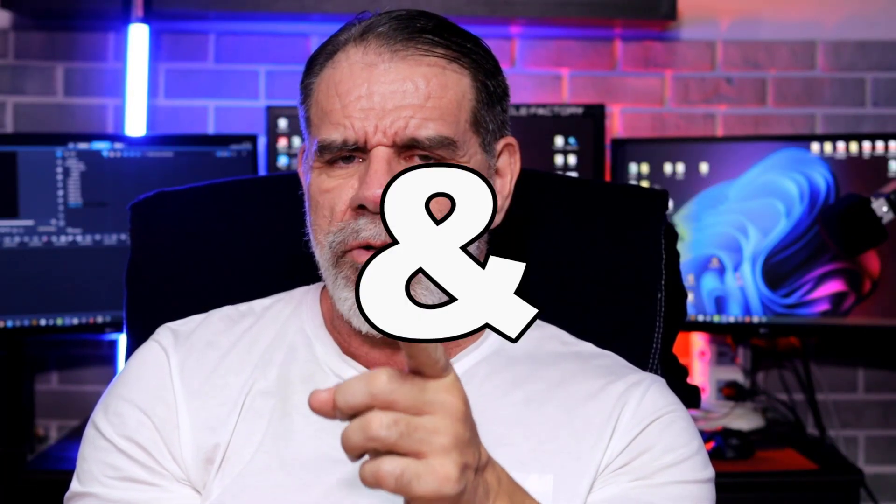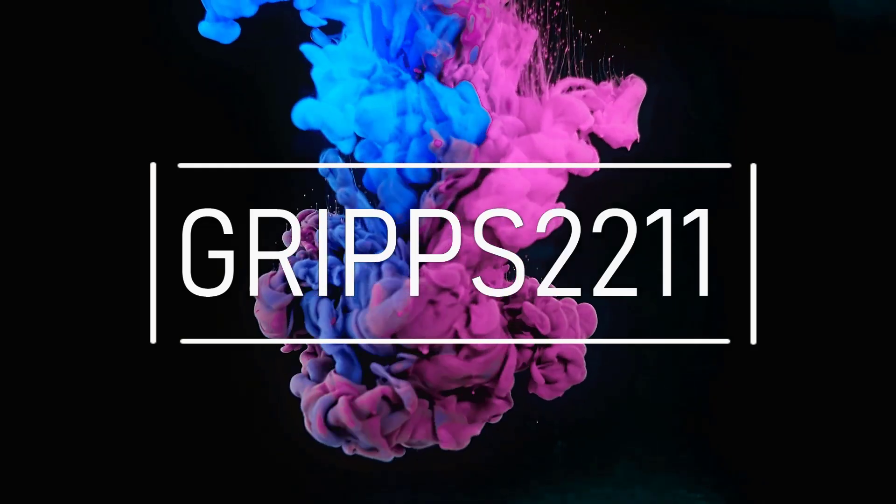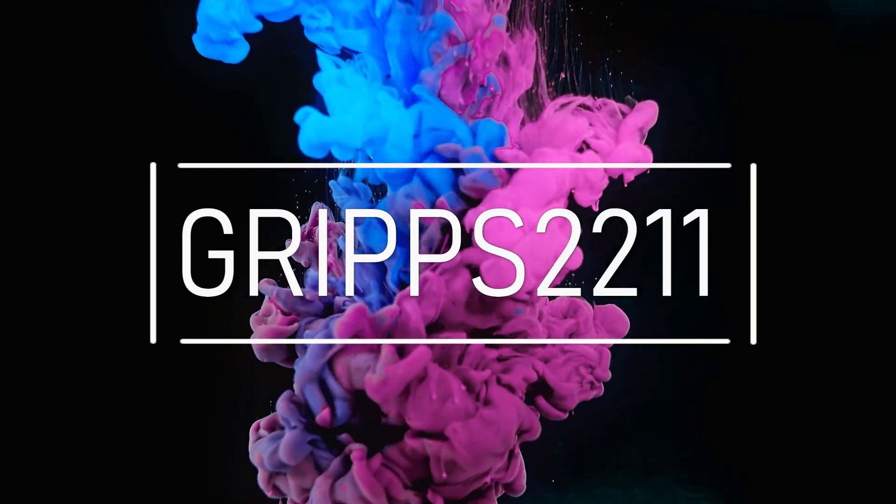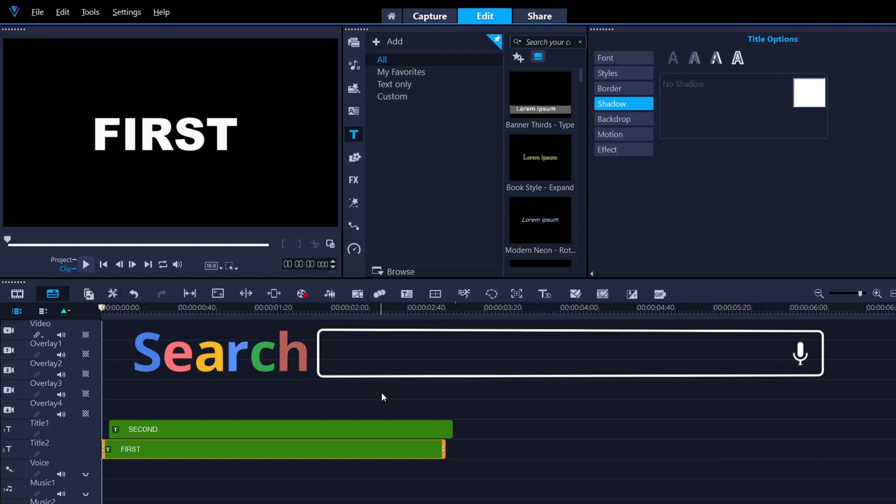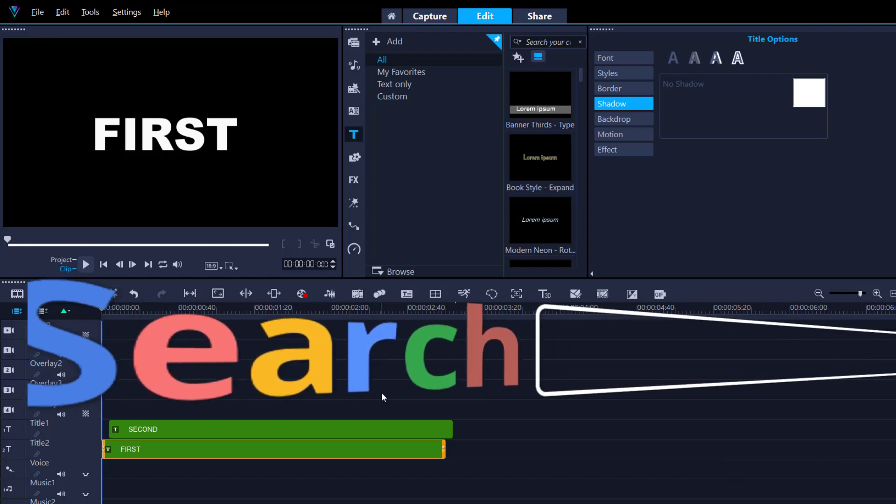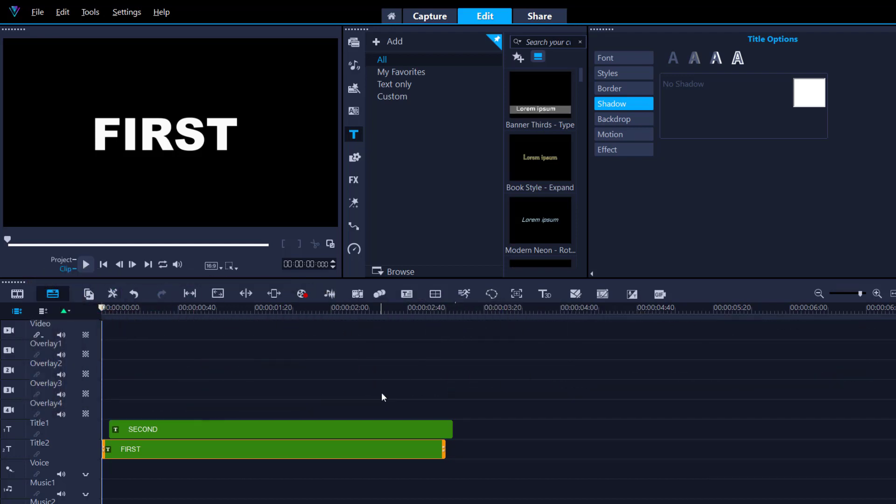Hey, hey, it's Grips here and as always, thanks for joining me. I'm going to give you five tips and tricks you probably didn't know Video Studio could do. Many of these tips and tricks I'm going to show you today are already in previous videos, but instead of you going through hundreds of videos, I'm simply going to show you five tips and tricks that Corel Video Studio can do.